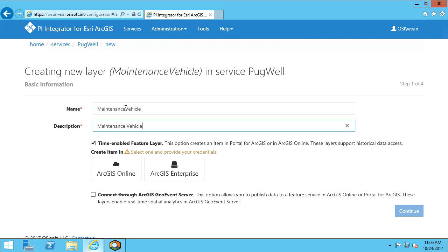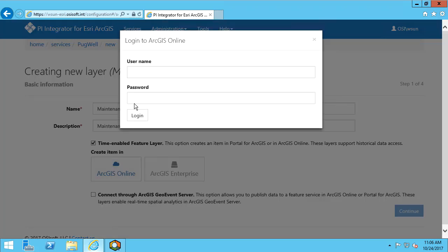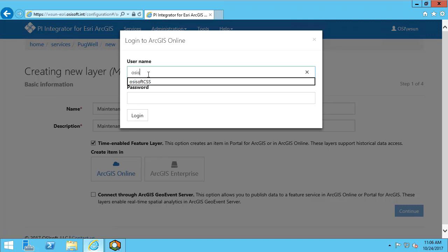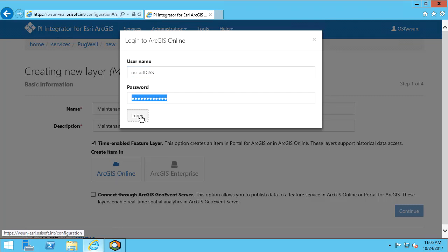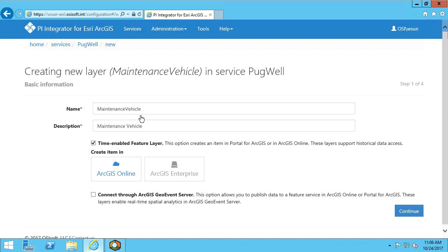In this example, I want to connect to ArcGIS Online, so I will select the ArcGIS Online button and enter in my credentials. Once that is authenticated, I can continue to the next step.